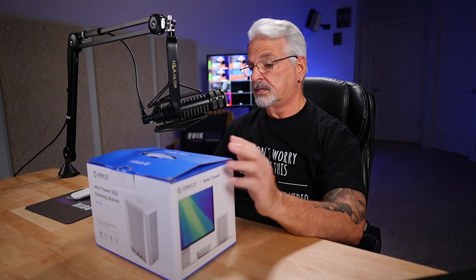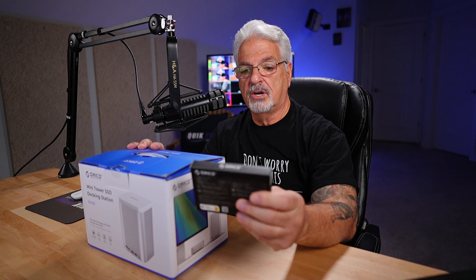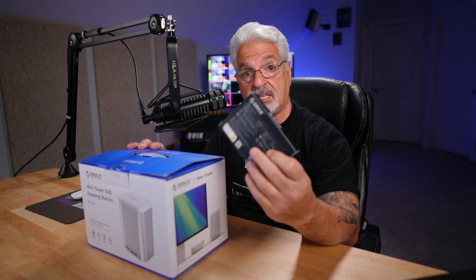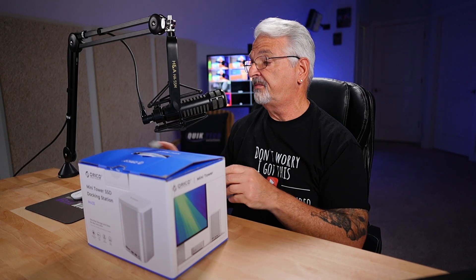I do want to thank Oracle for sending this to me, but for full disclosure, I did have to purchase the drives to test the unit with. So I ended up purchasing by chance the Oracle S500 Pro 1TB read speed up to 560 megabytes per second. So I did purchase two of these out of my own funds.